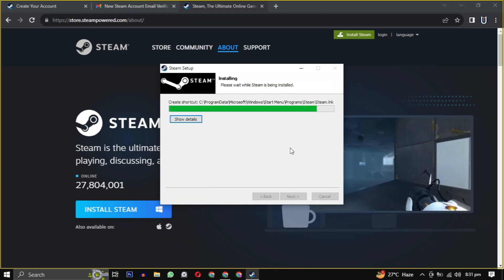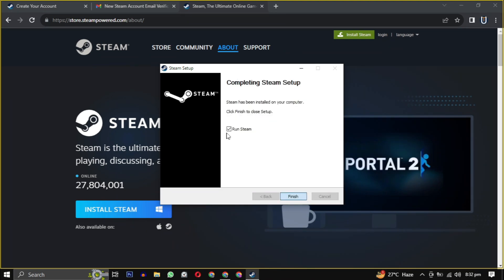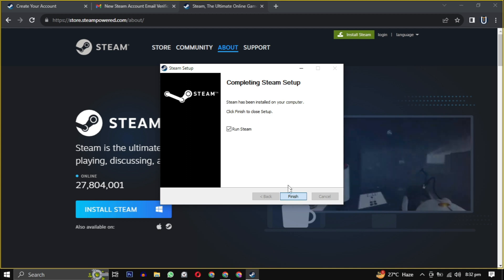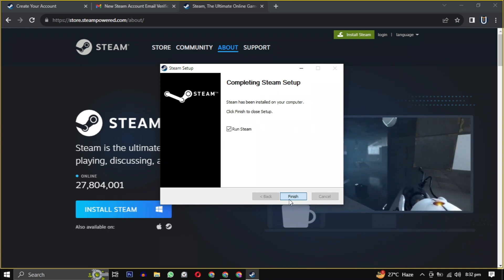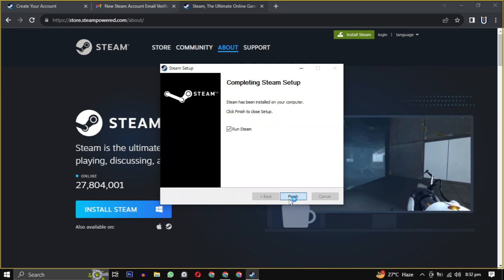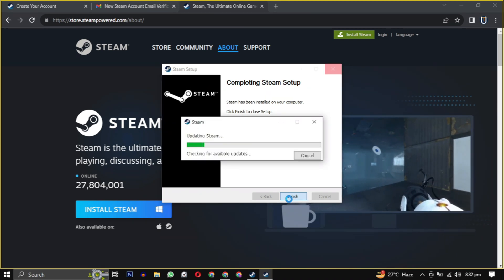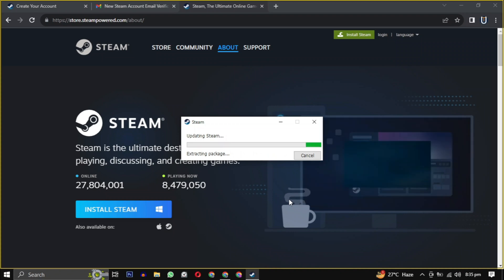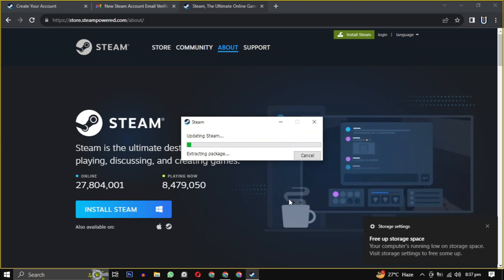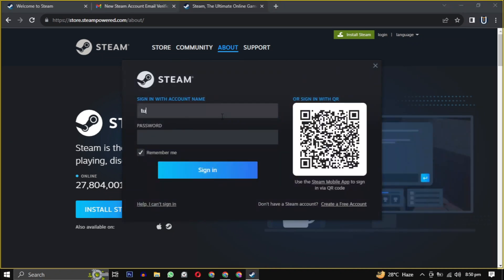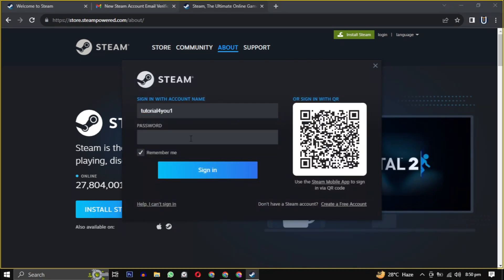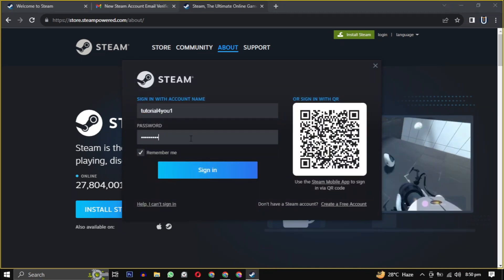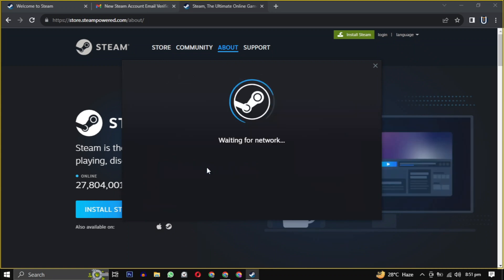After the setup is installed, check the box and click on Finish. It will take some time to update to the latest version of Steam, and then it will be launched. Login with the username and password you created earlier.